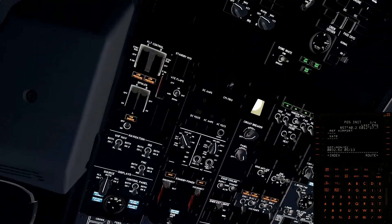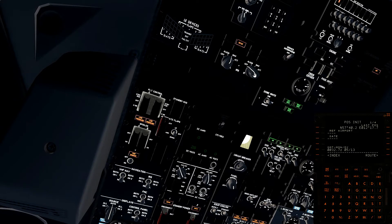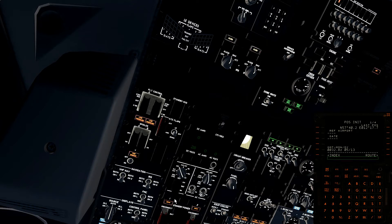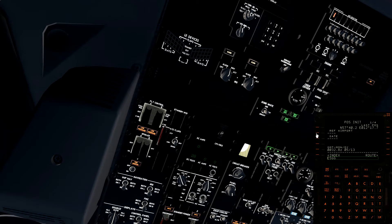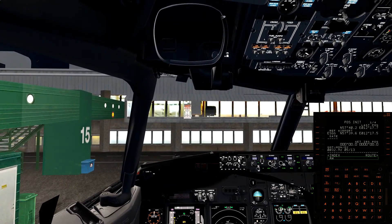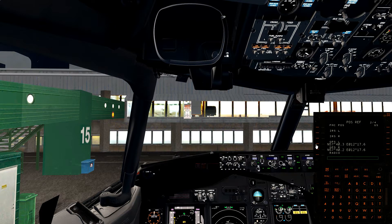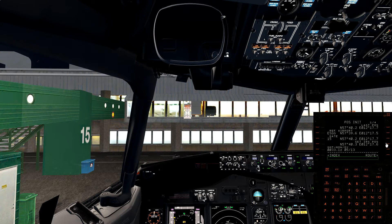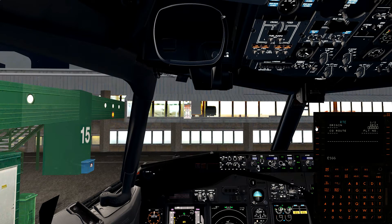The first thing I do is align my IRS and insert the airport. We are standing at gate 15. I usually take the GPS left value, insert it into the IRS position, move it to the next one, and insert the origin airport.